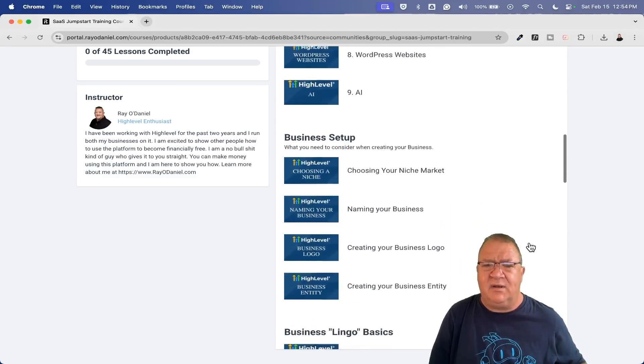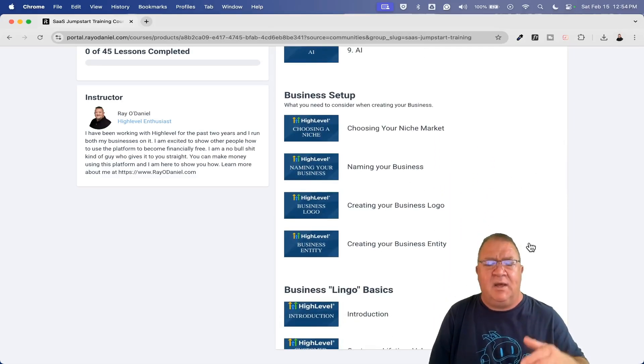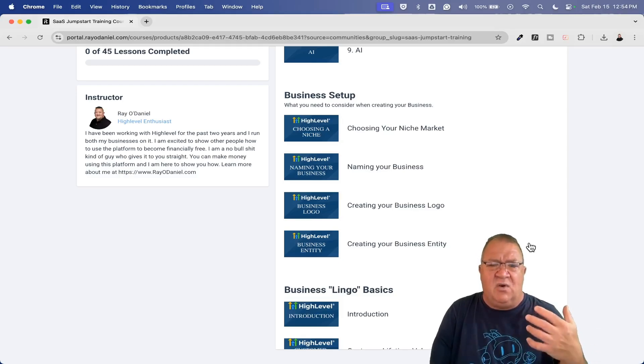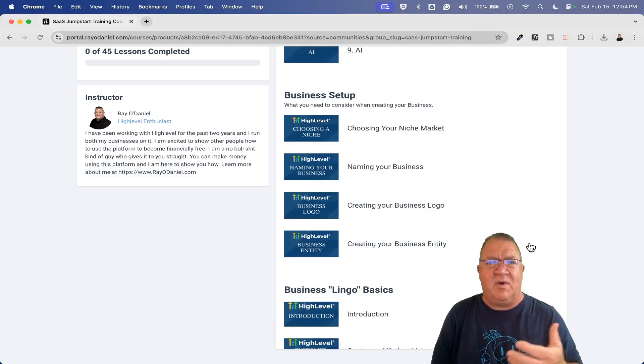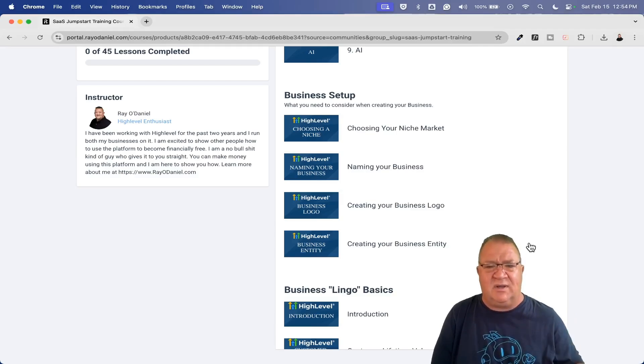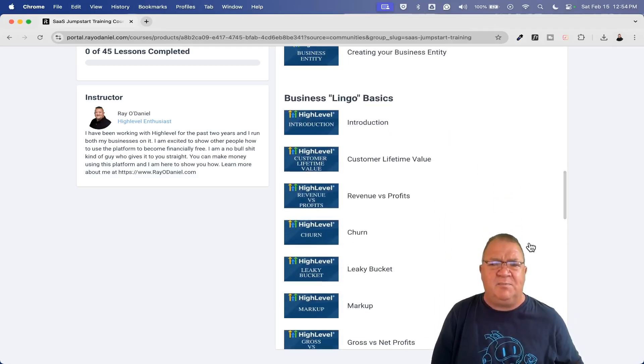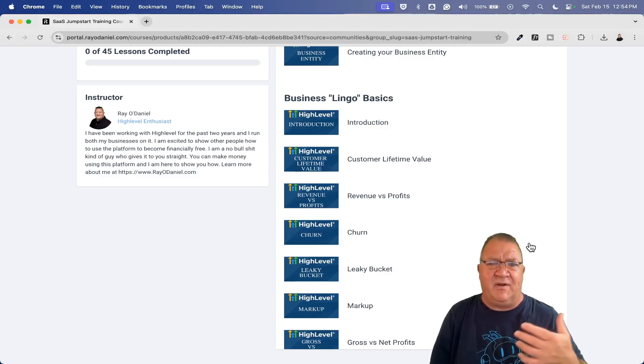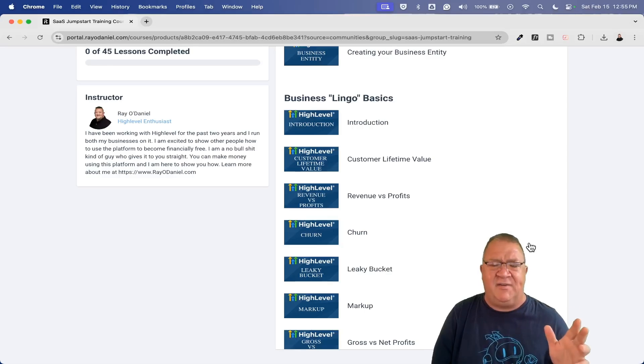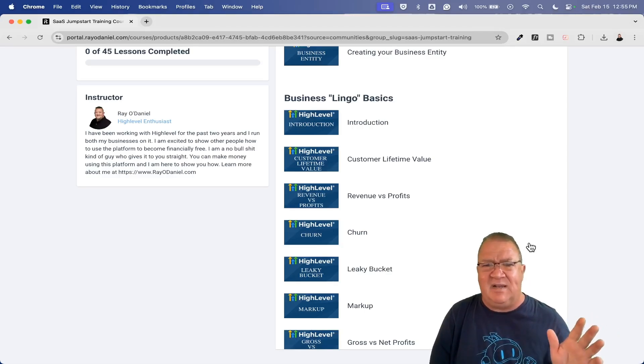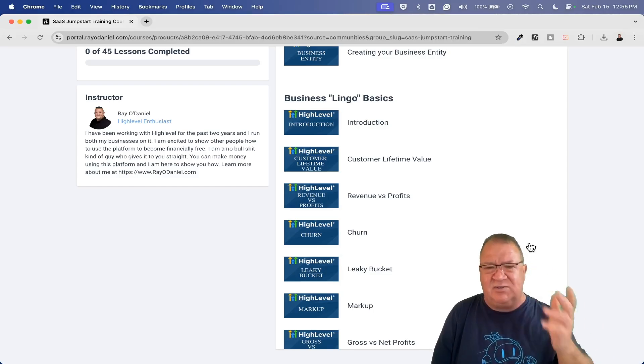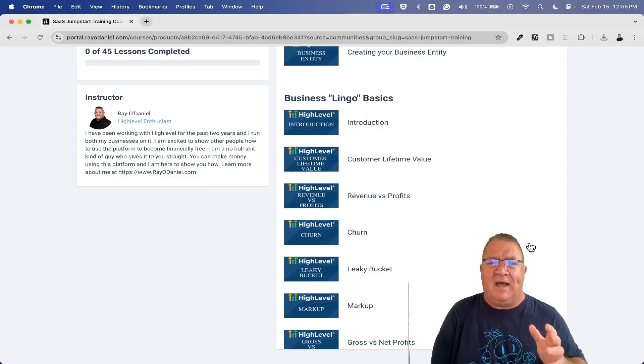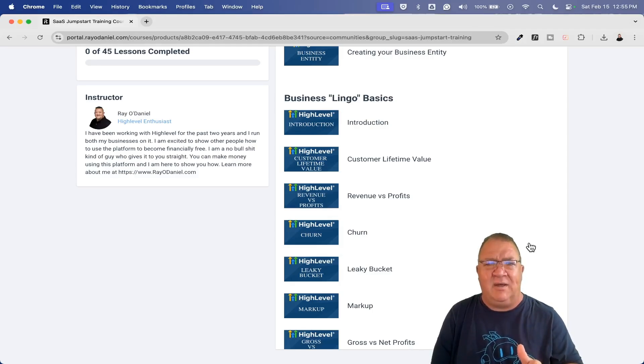These are just some basic business setup. Choosing your niche, naming your business, creating your business logo, getting your business entity set up. These are just some things that if you don't know how to do, it just helps you out. I come from a very heavy tech background. I had a whole career in IT, 20 years of IT where I did all kinds of Microsoft, Cisco, Novell, database management, created my own application, software development, using Visual Studio and all that other kind of cool stuff back in the day.